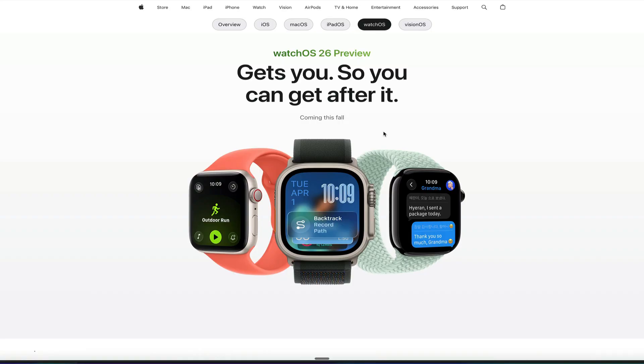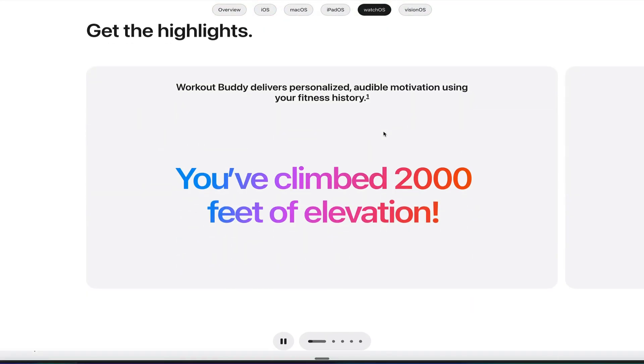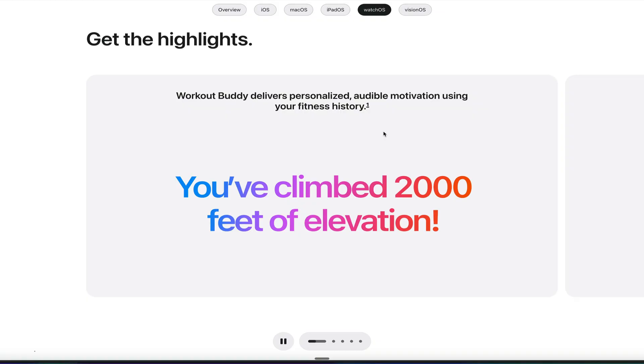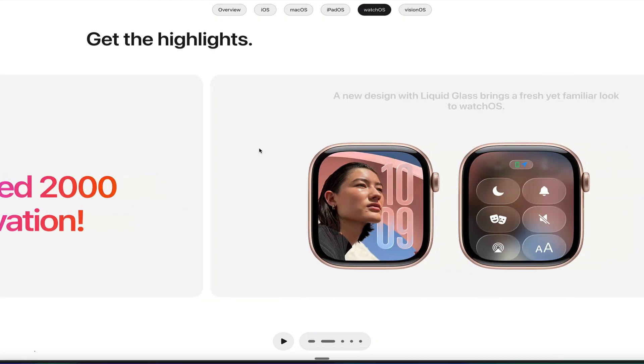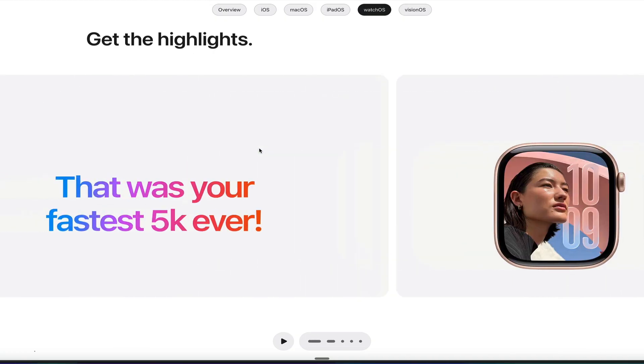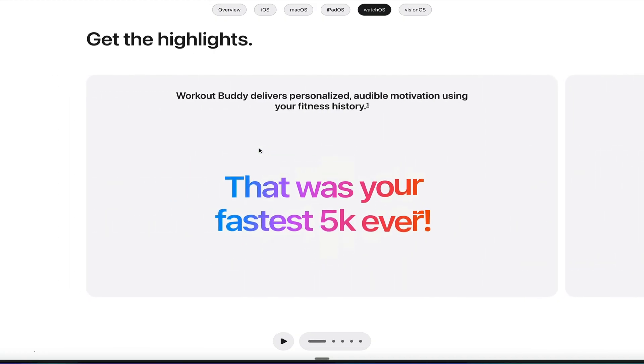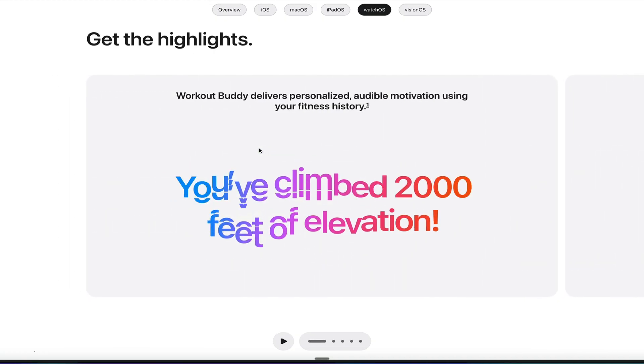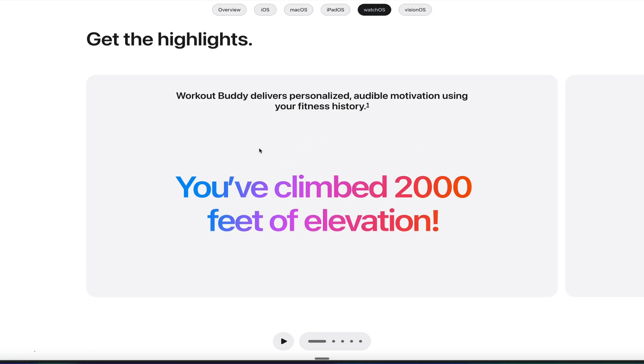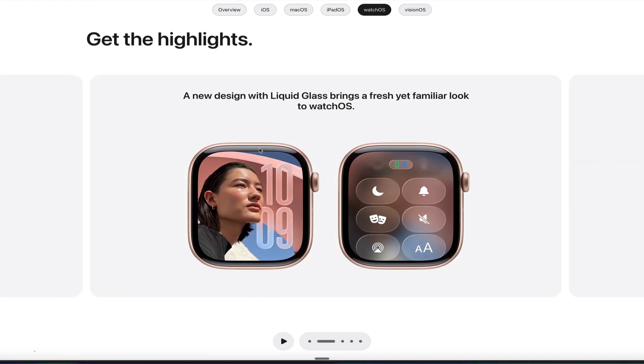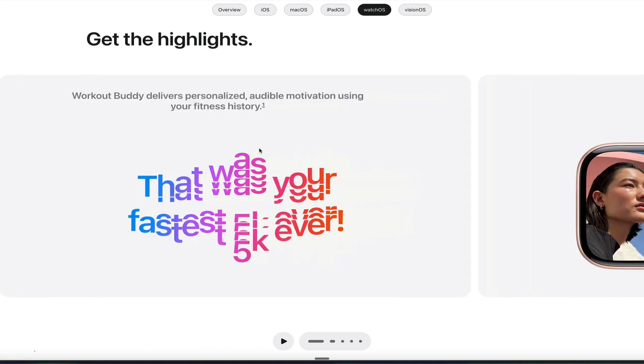Let's dive into watchOS 26. Of course, we have to start off with workout buddy. Imagine if you had your very own personal trainer that gave you a motivational pitch the second you started working out. You activate a workout, and it just gives you an auditory amazing pitch. Like, hey, you've climbed 2,000 feet of elevation, or hey, this is your 13th workout for the week. You're going great. So it just motivates you to work out as you start your new jogs or your new activities on the workout app.